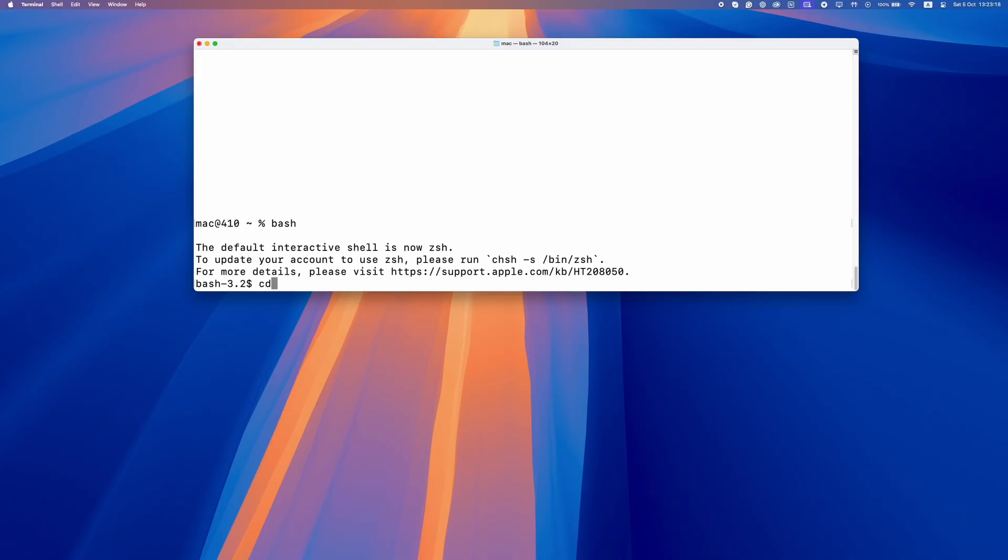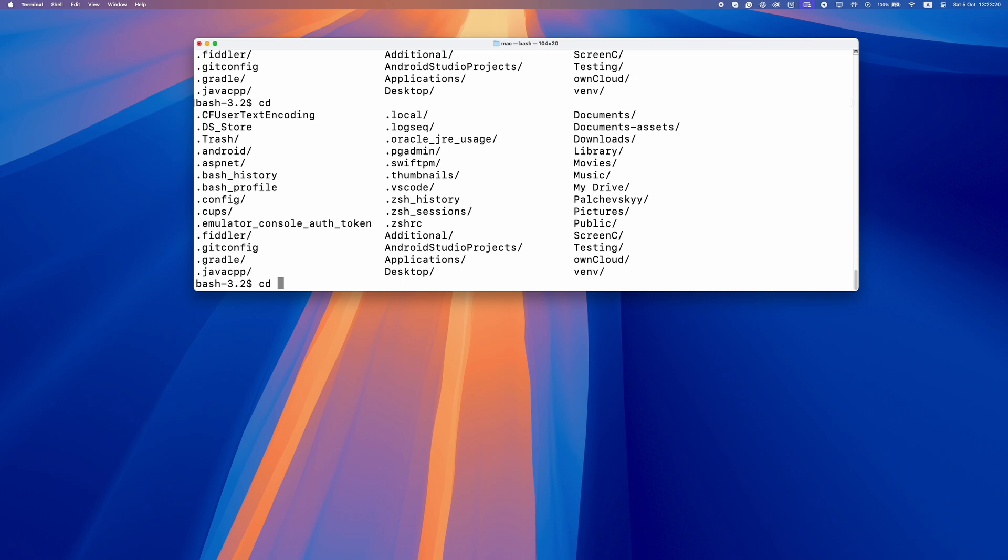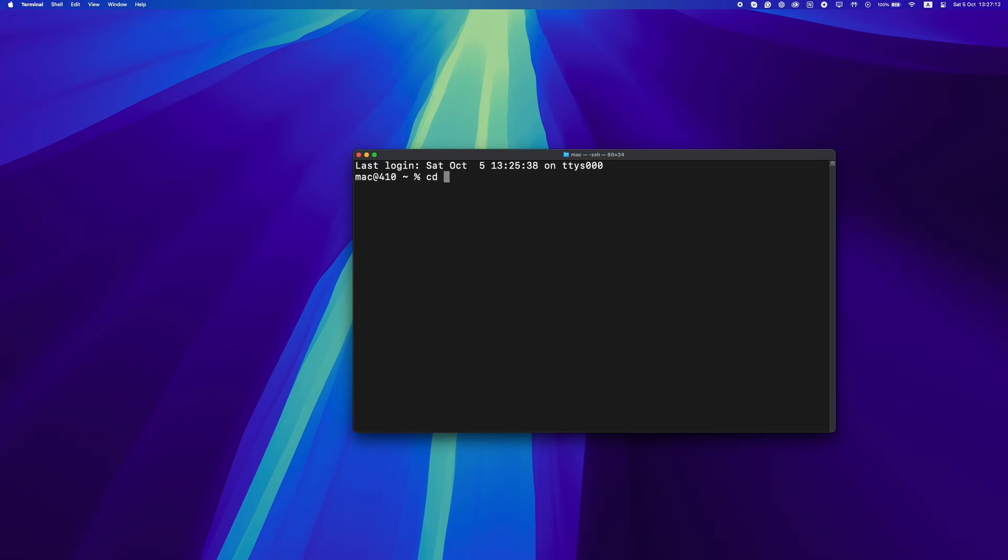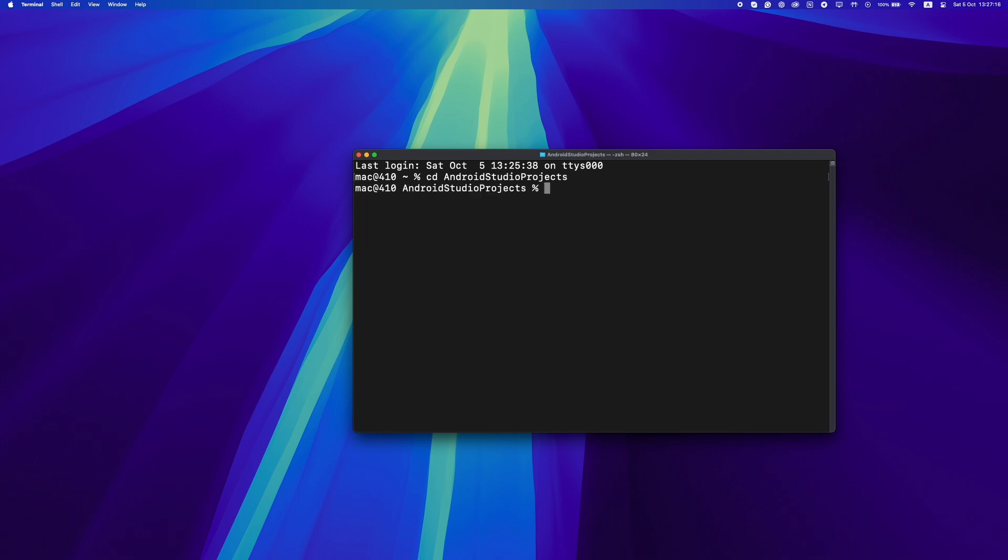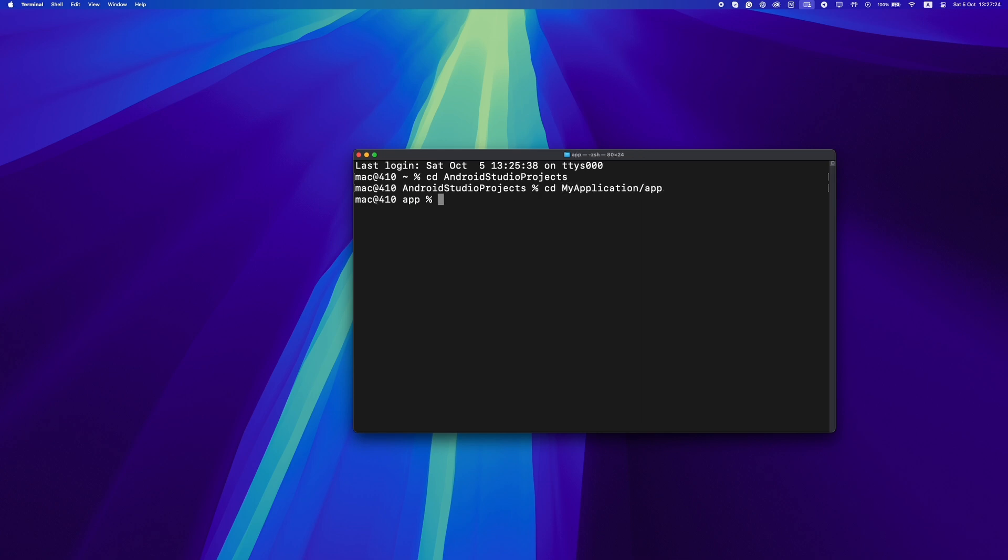In Bash, if you start typing a command or file name and press tab, it will try to guess what you are typing, but sometimes it might not give many suggestions. In ZSH, it's much smarter. It shows a list of things that match what you are typing, like a menu of choices. It's like the helper is better at guessing what you want.